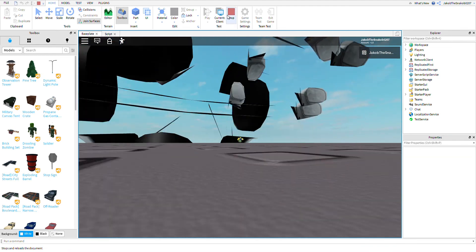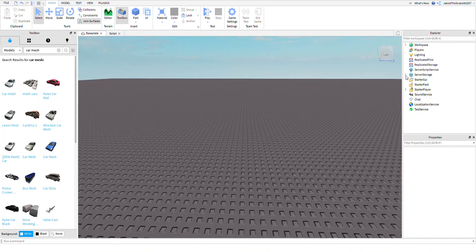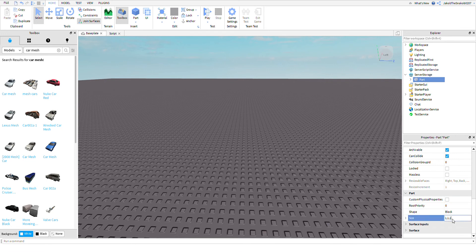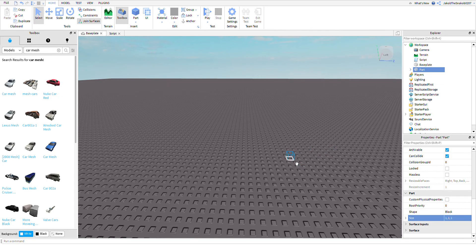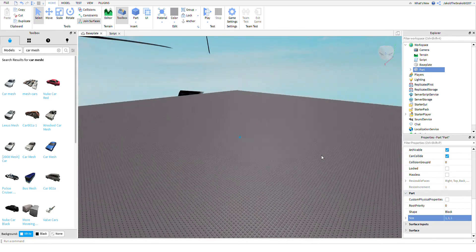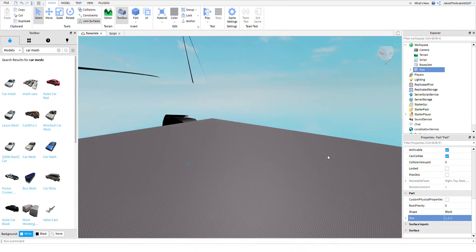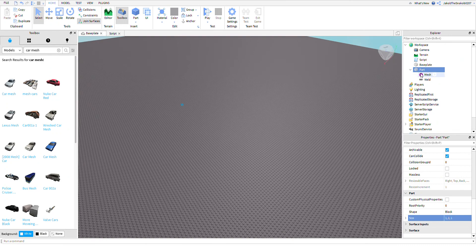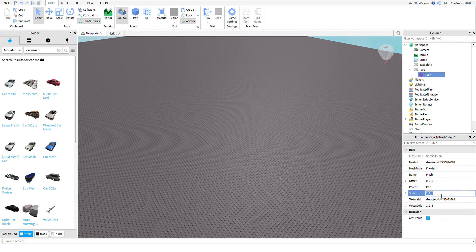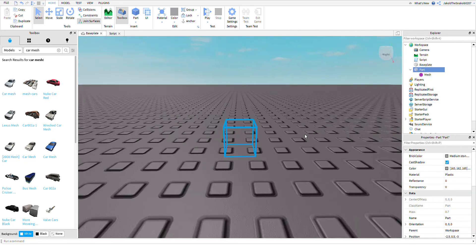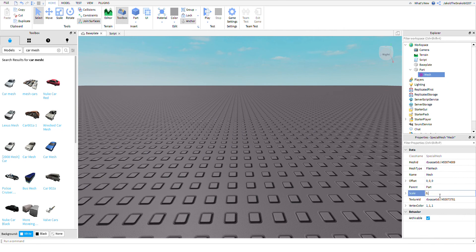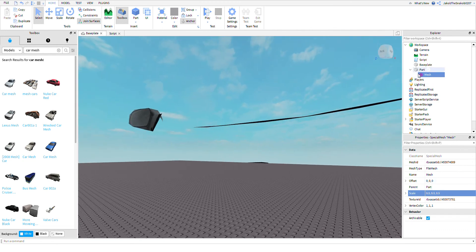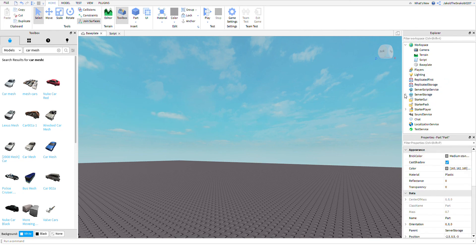And then you'll have a falling car — but it's too big. Nothing will work well, so just don't make it a mesh because it will probably look horrible.